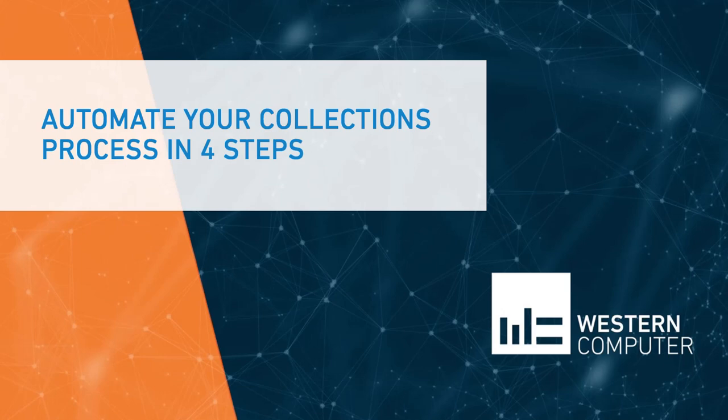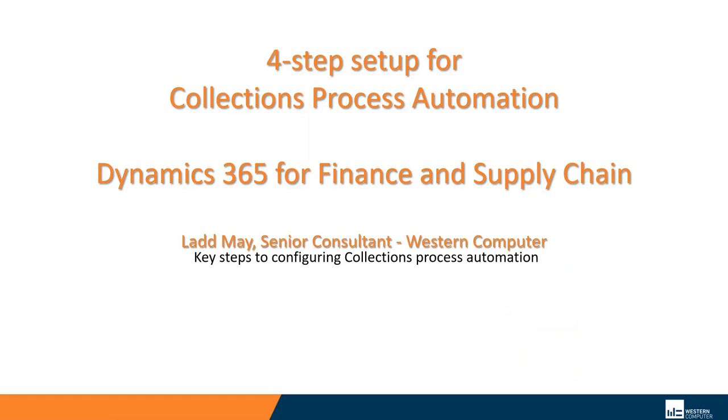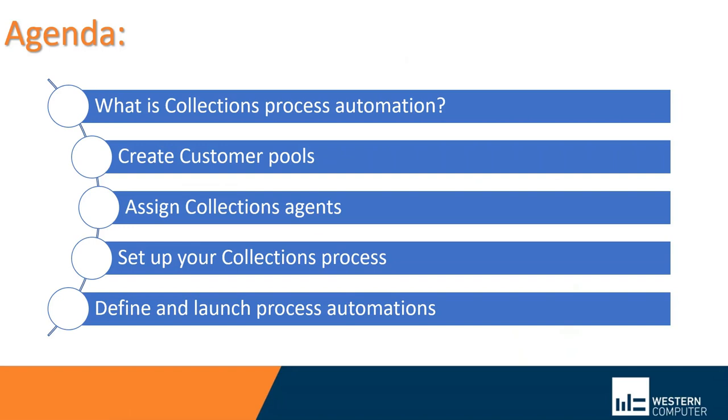Hello, this is Lad May with Western Computer. We're going to talk today about setting up collections process automation. These are the topics that we'll discuss. We'll talk about what the module does functionally, and we'll talk about the four steps involved in setting it up.